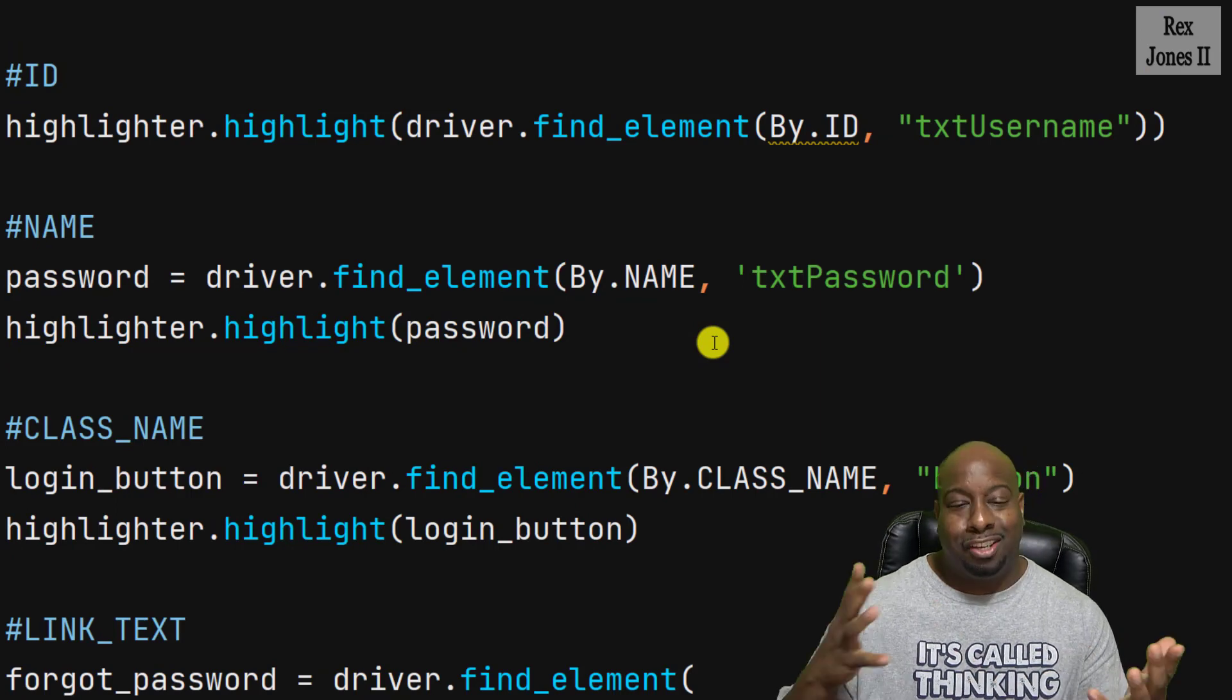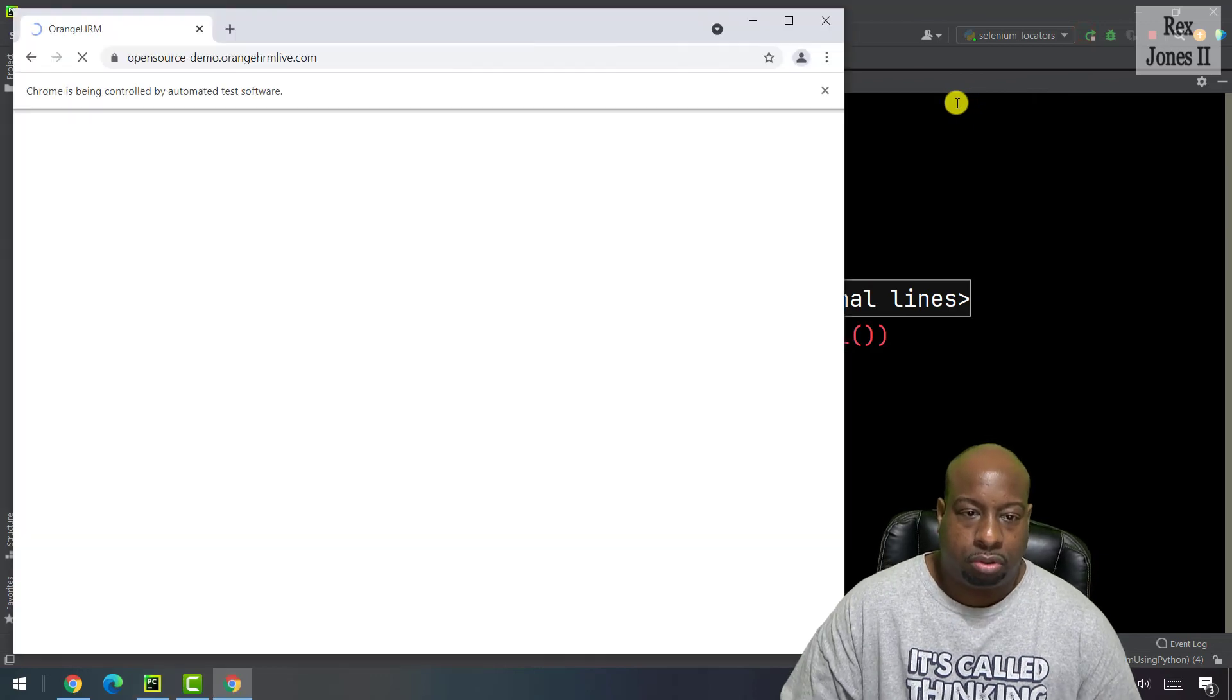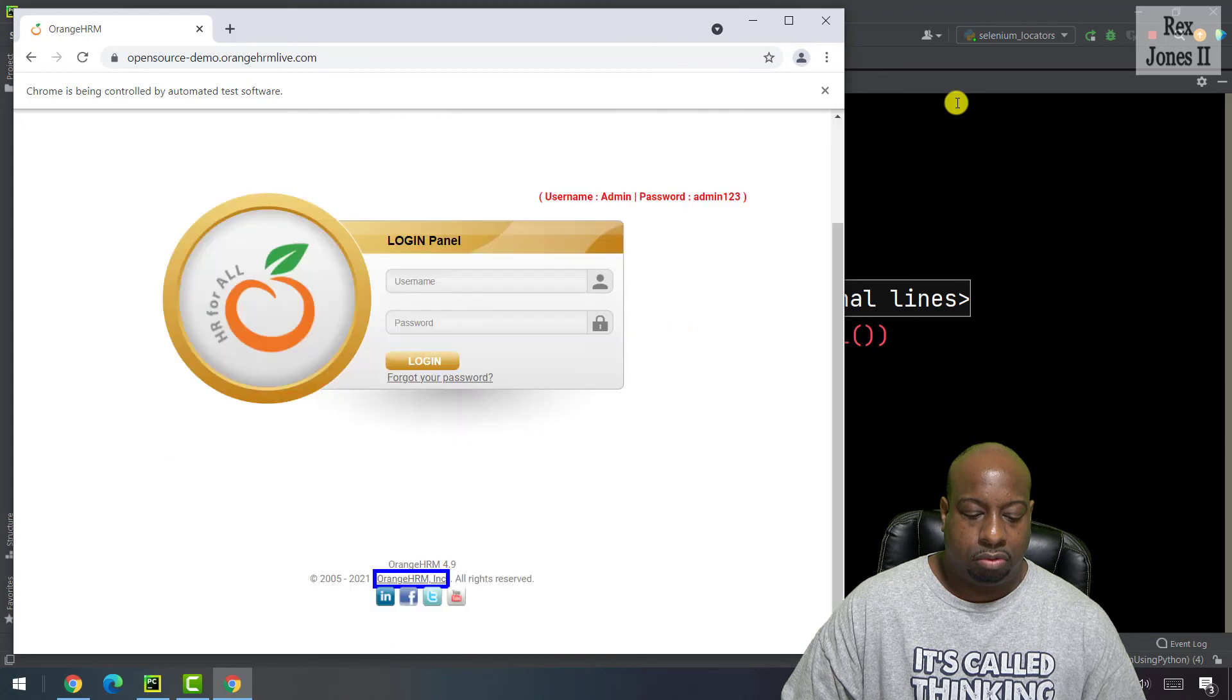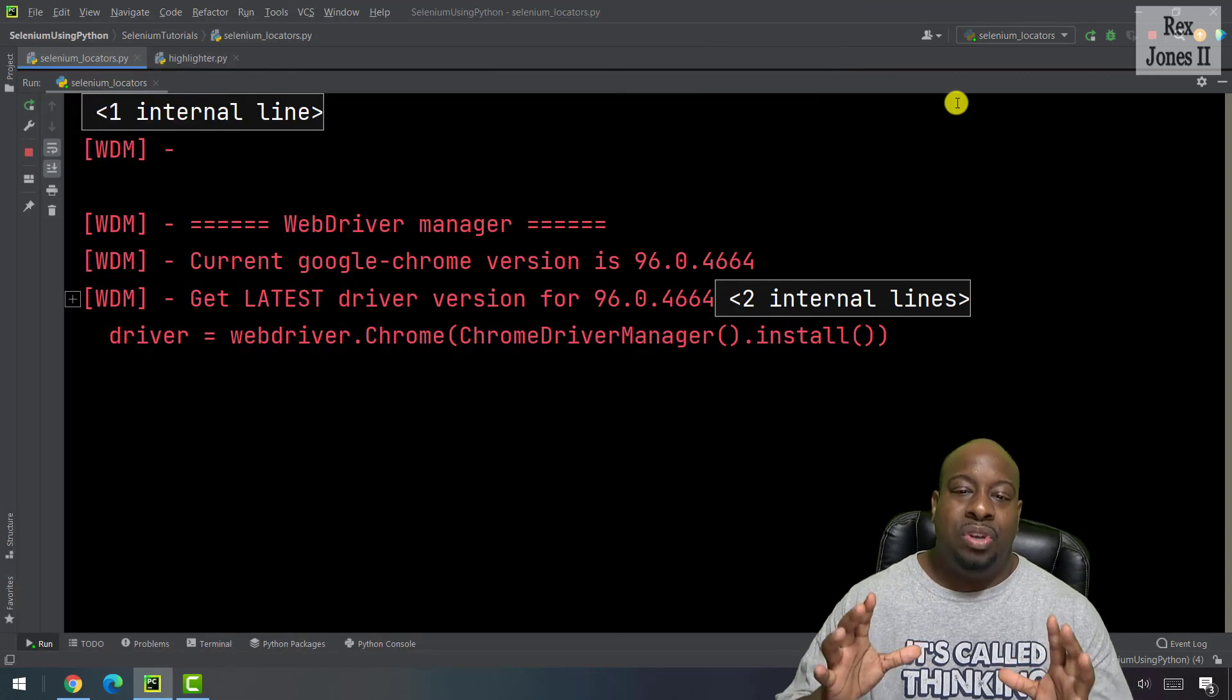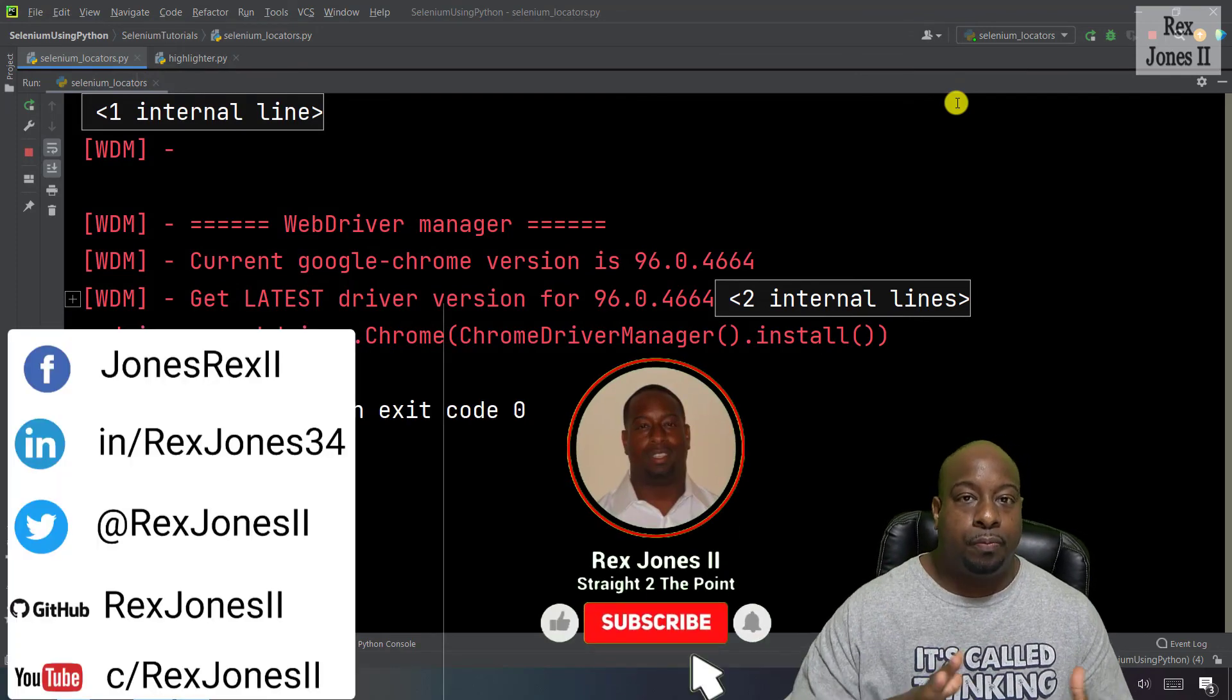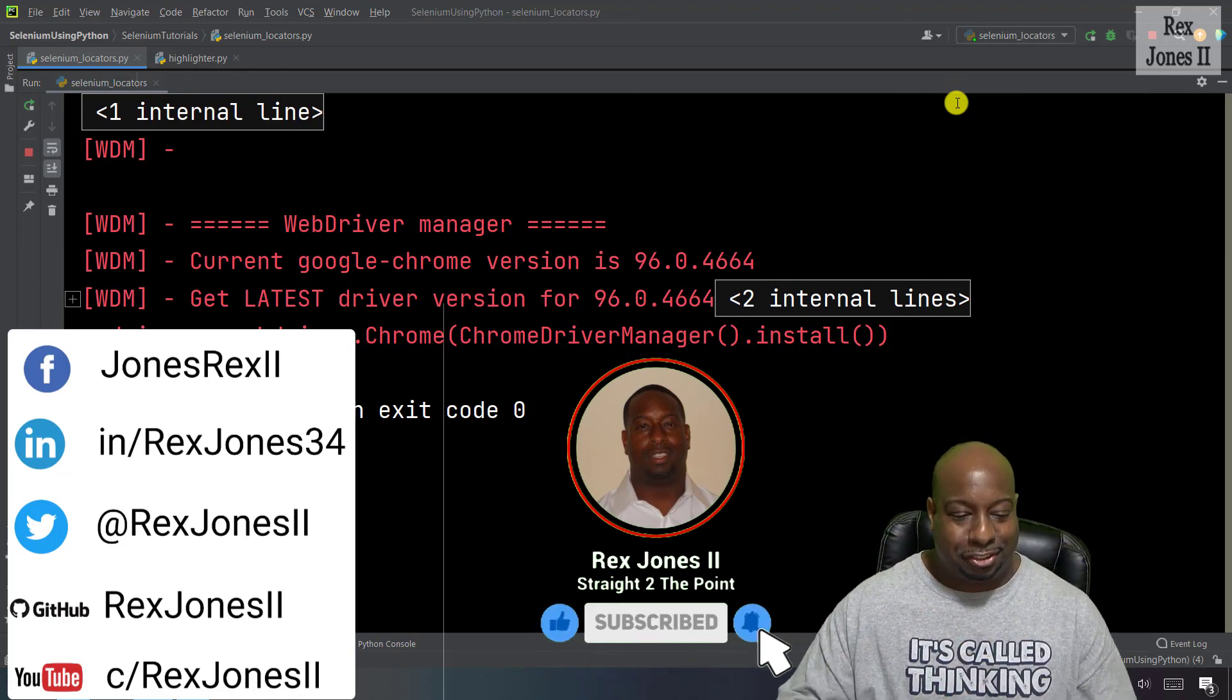At this point, let's run and see each element highlight. We saw all the elements highlight and the console shows exit code of zero. Thanks for watching and I will see you in the next session.